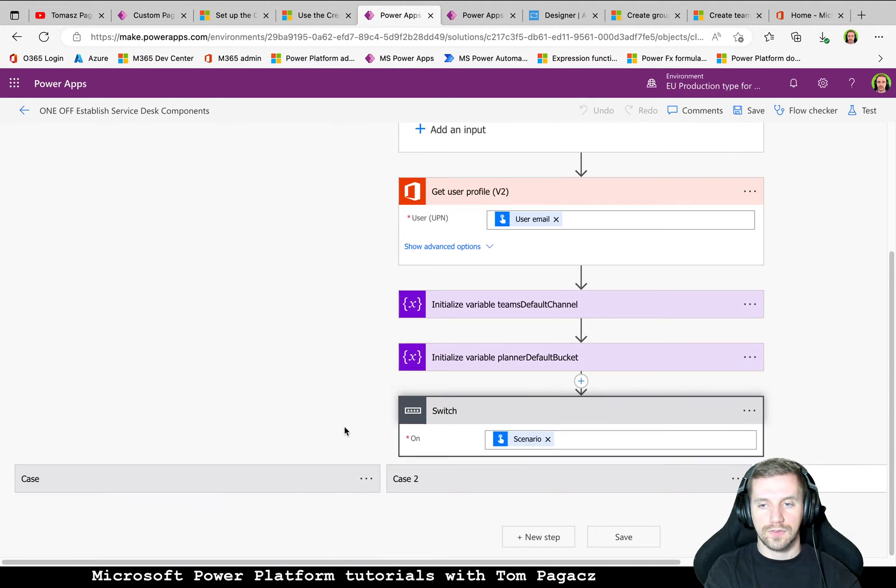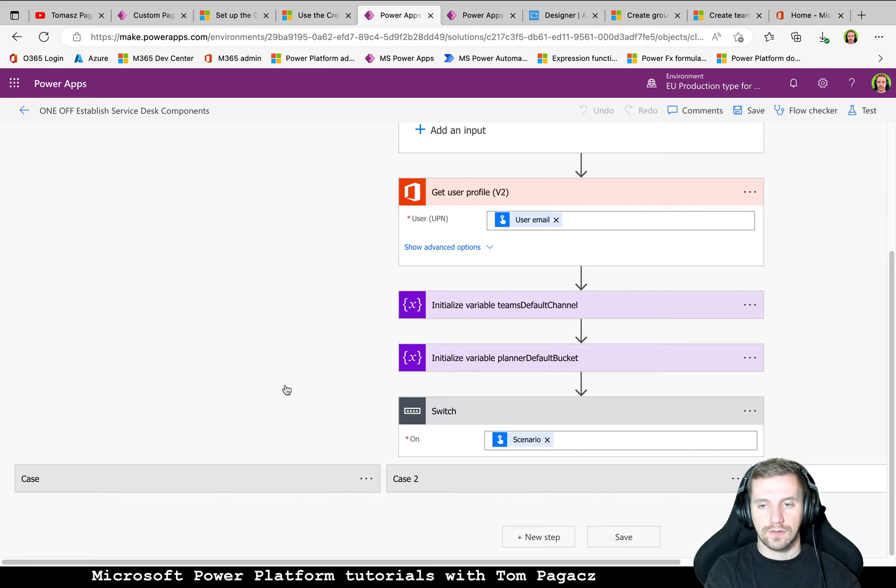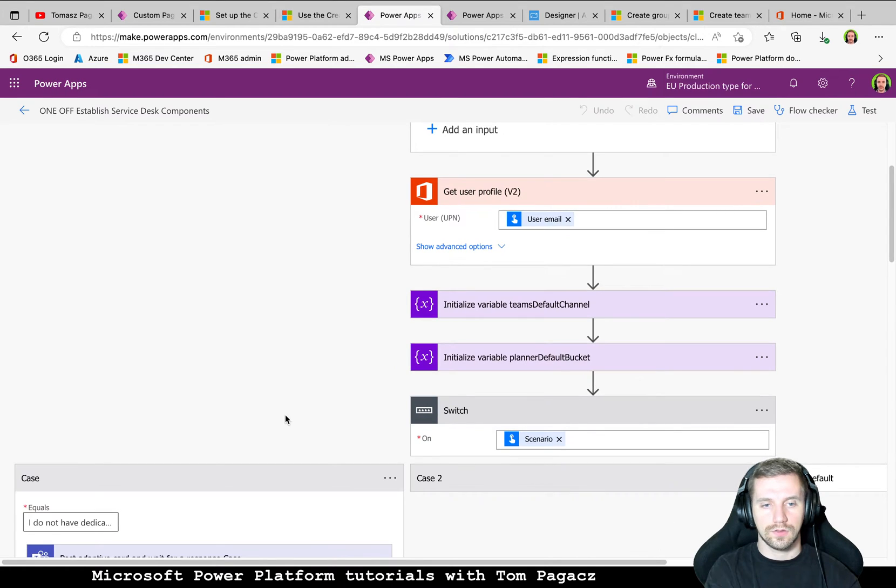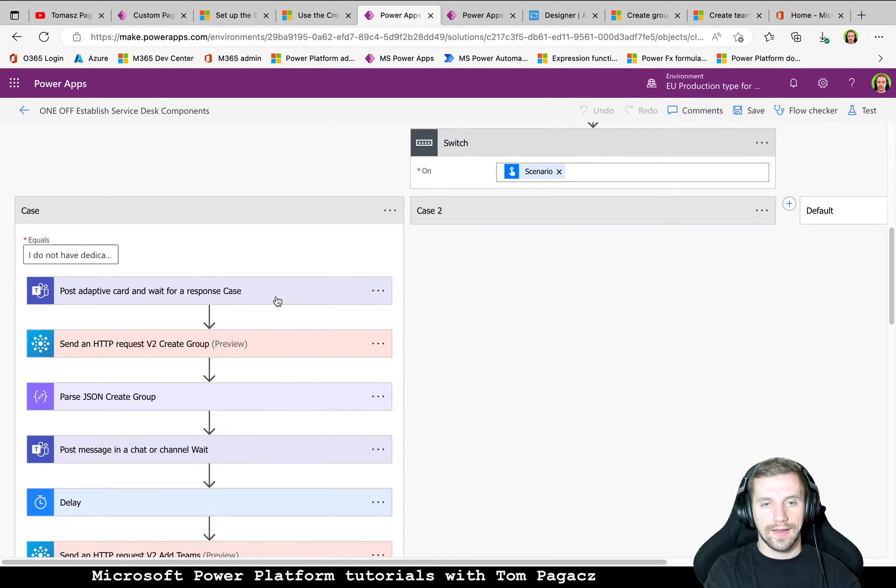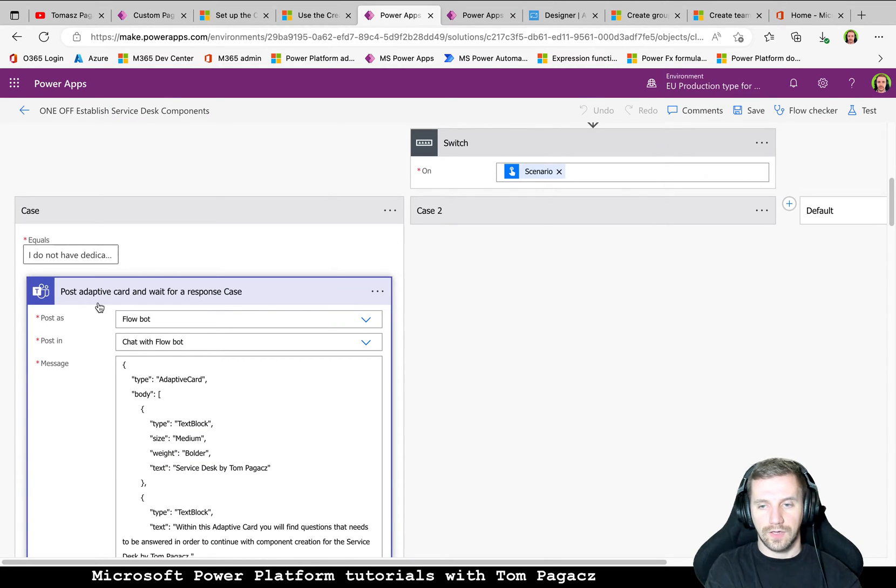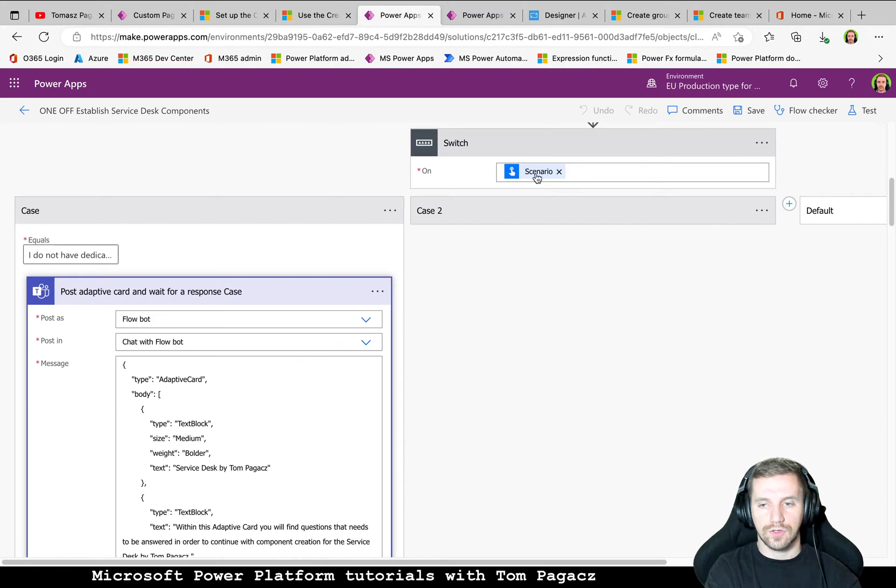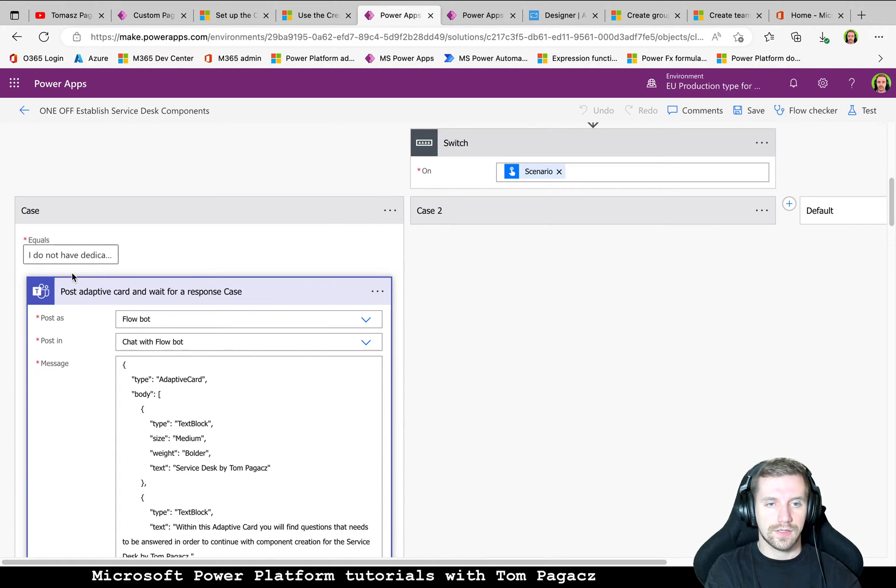Then, of course, variables that we will reuse later. And we will start from an adaptive card. So based on the choice from the trigger, we have a switch on this scenario.